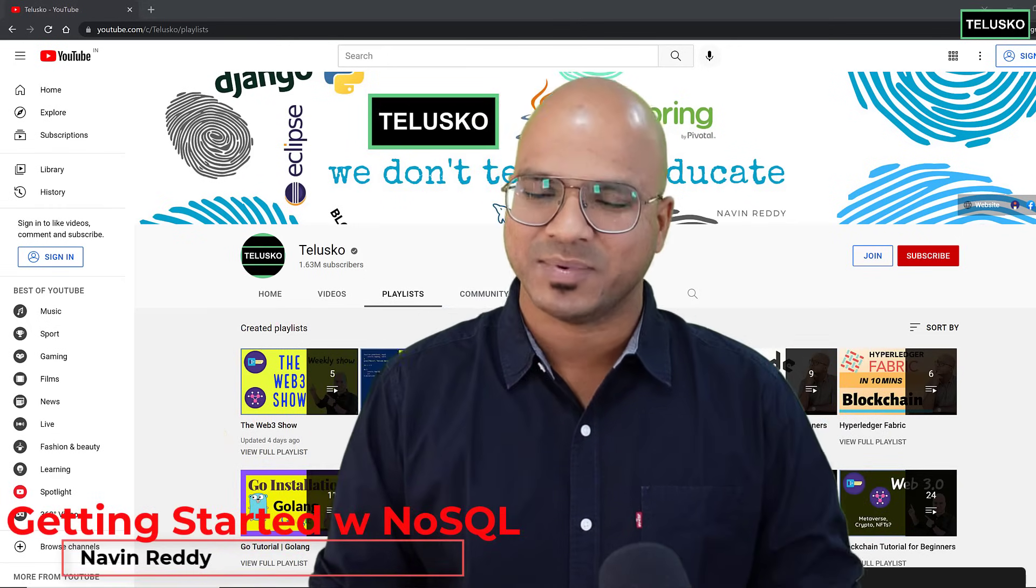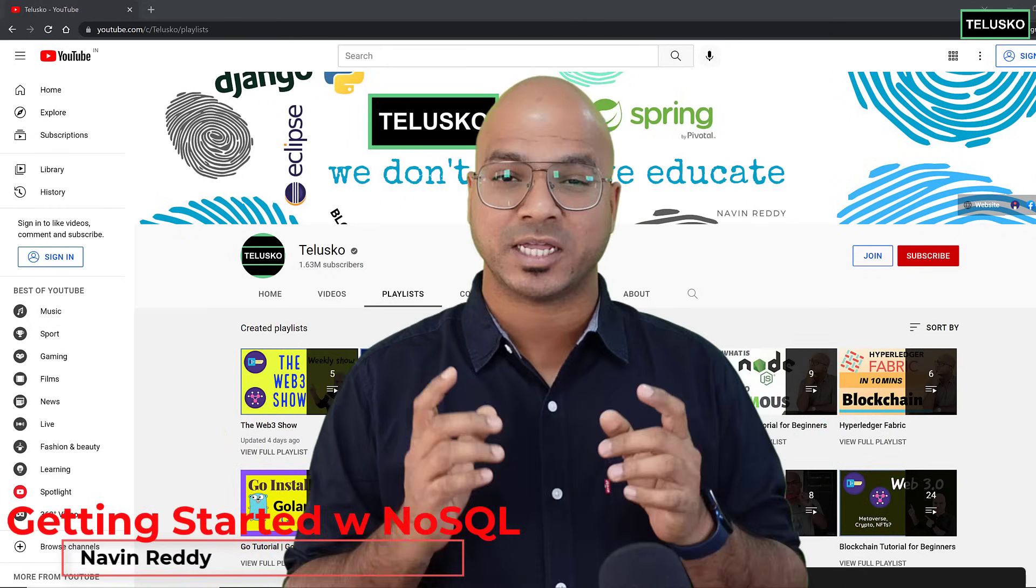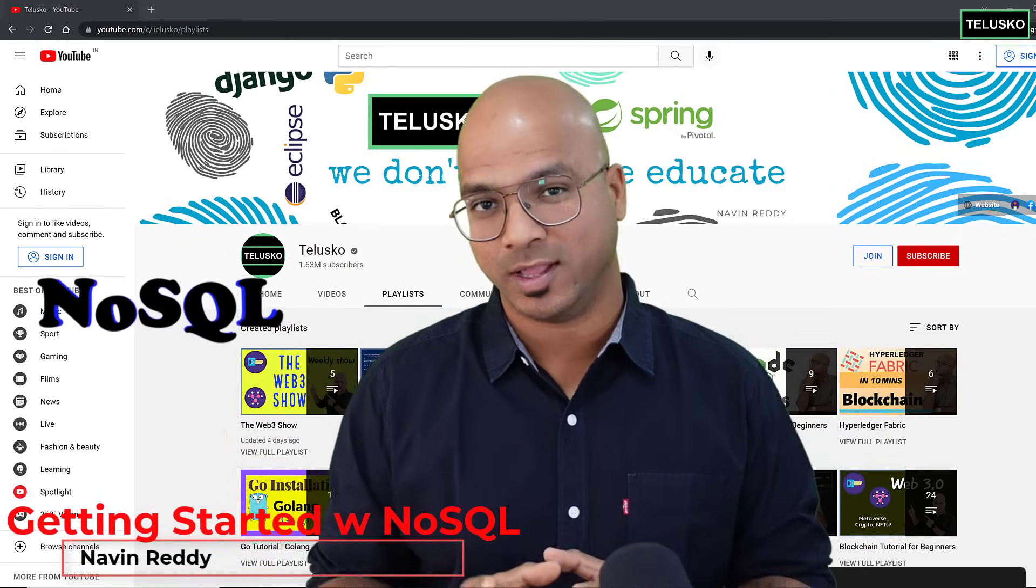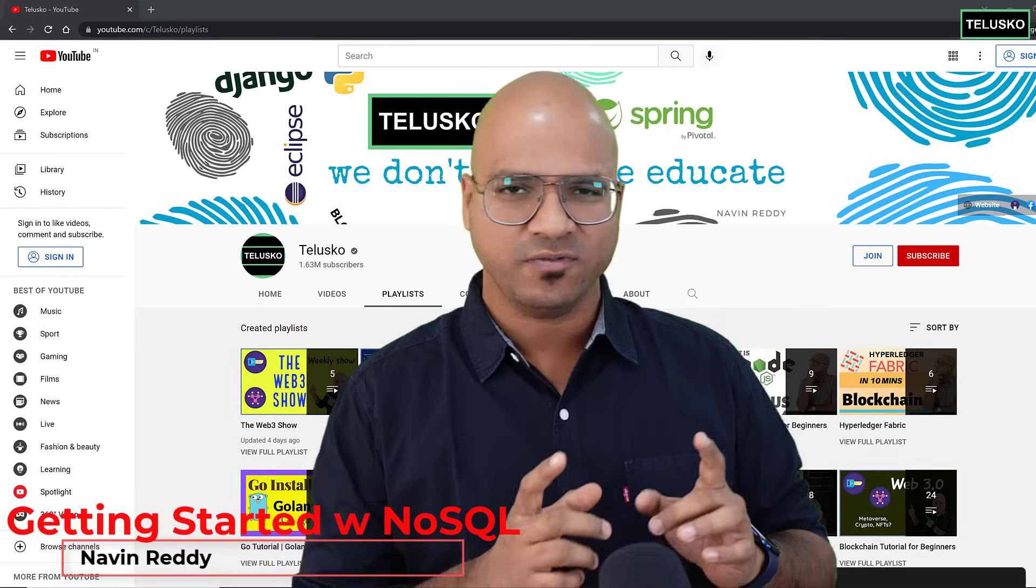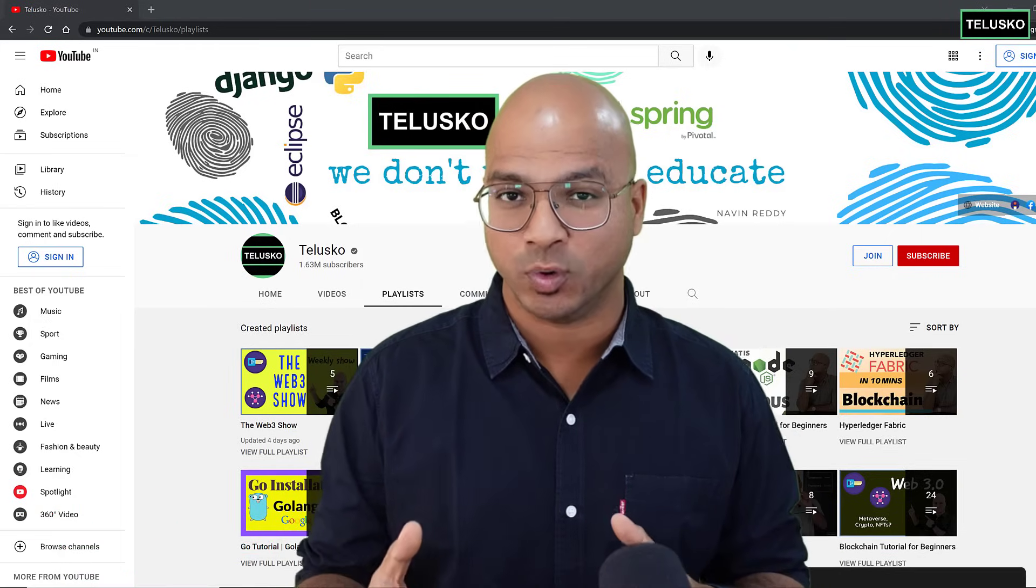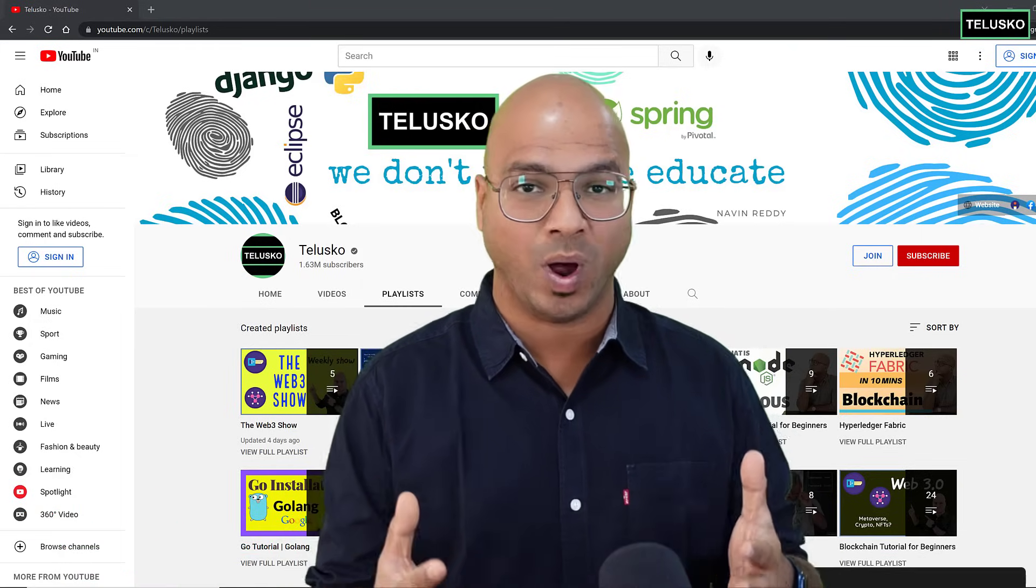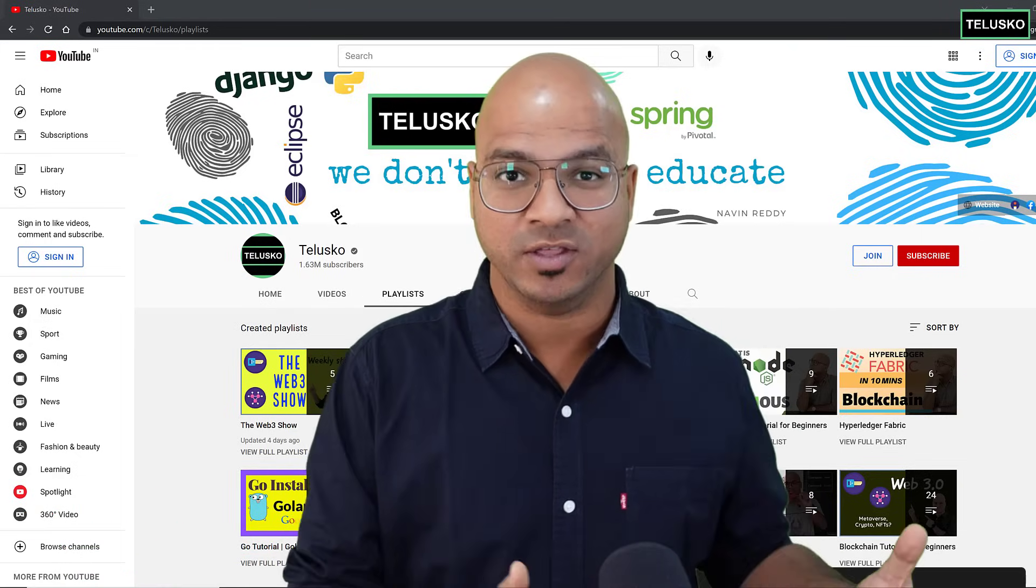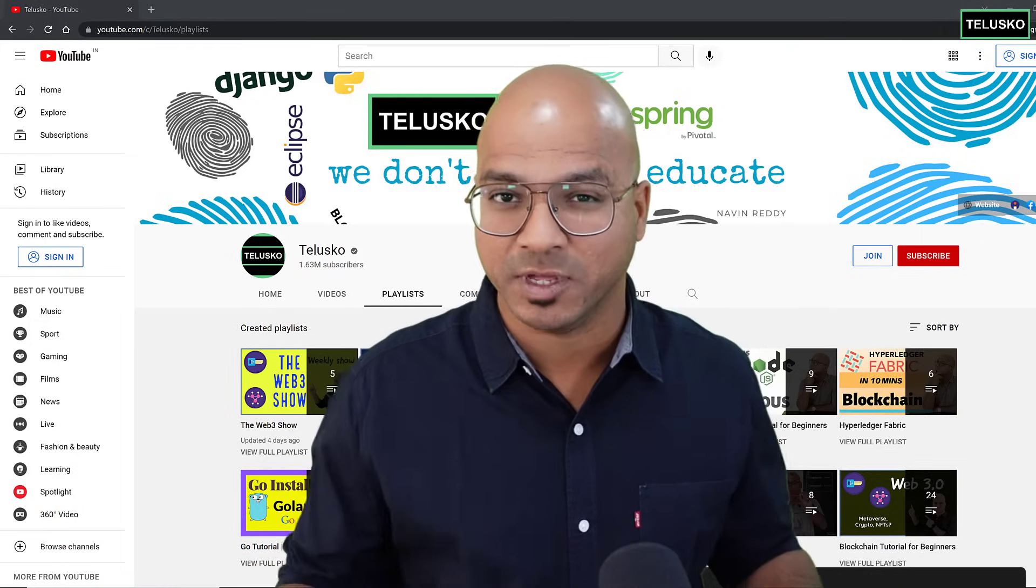Welcome back, aliens. My name is Ravin Reddy, and let's continue with the series on NoSQL. In the first video, we talked about what is NoSQL and why there is a need for NoSQL in the world of RDBMS.